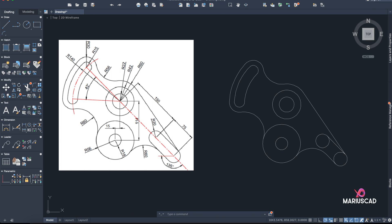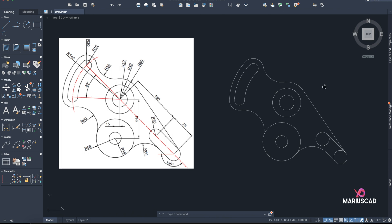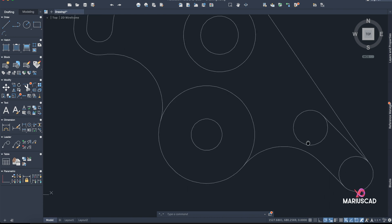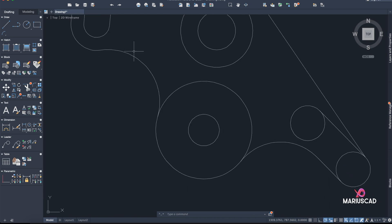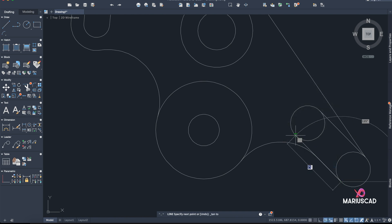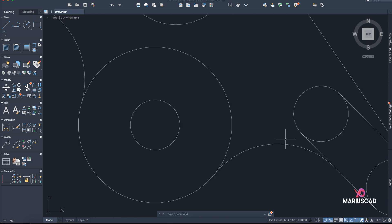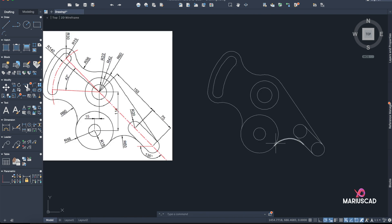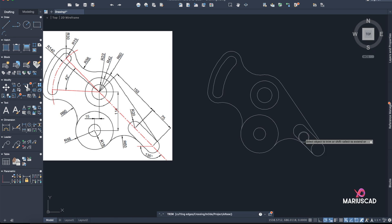If I'm not wrong, this is everything you need — there you have it. But I also need this line here that was deleted, so from this point go with Shift right-click Tangent. Now the drawing is complete — just trim this last part too.